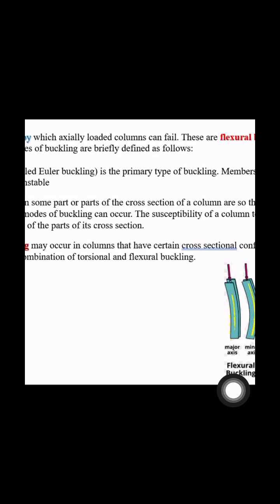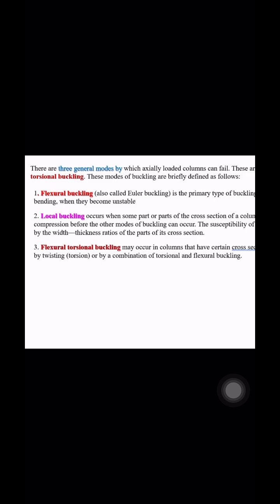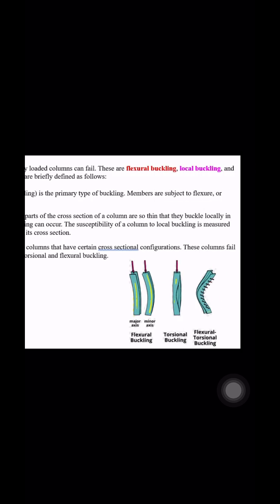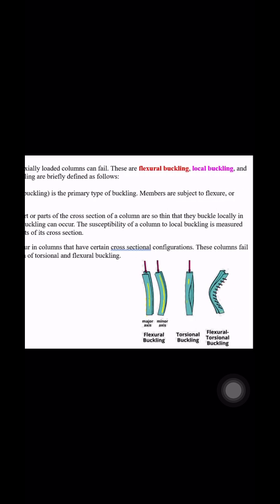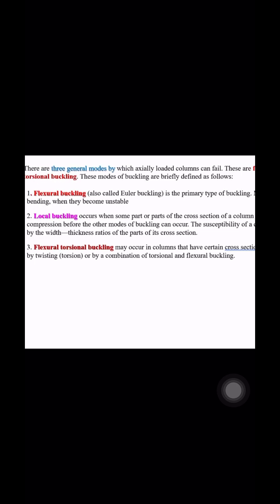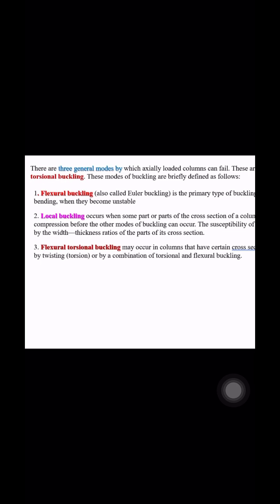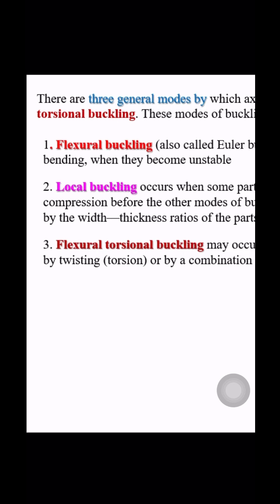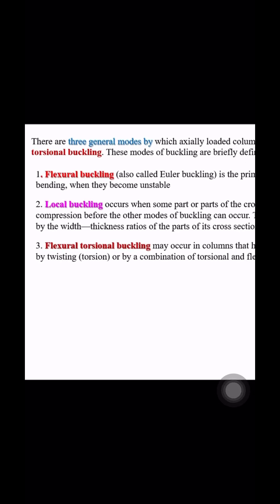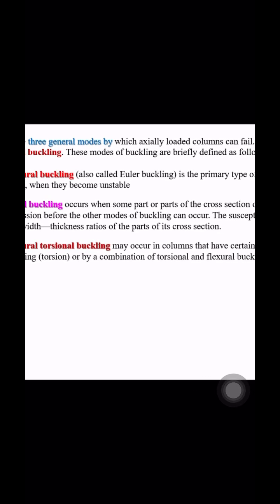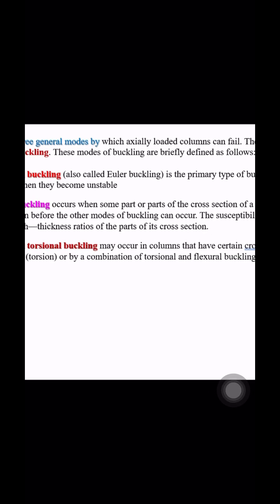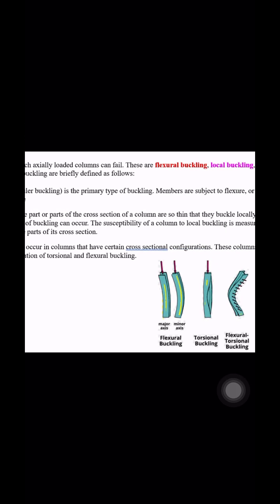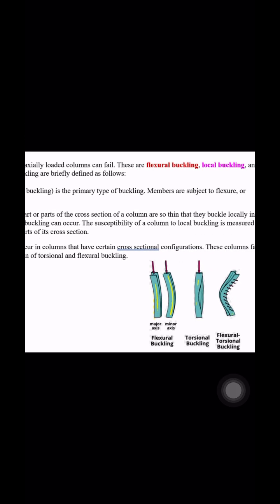Local buckling occurs when some part or parts of the cross section are so thin that they will buckle locally in compression before the other modes of buckling can occur, like flexural buckling or flexural torsional buckling. The susceptibility of a column to local buckling is measured by the width to thickness ratio of the parts of its cross section.